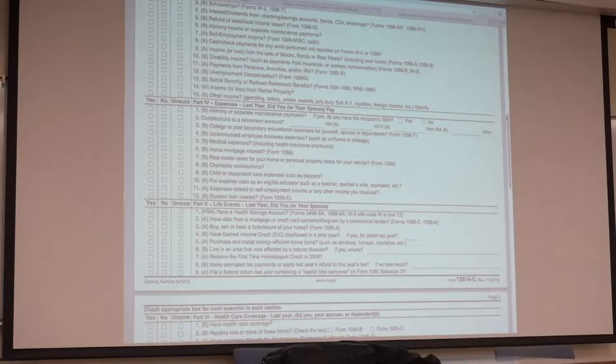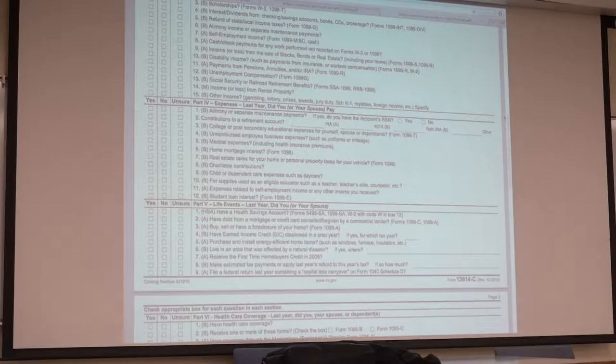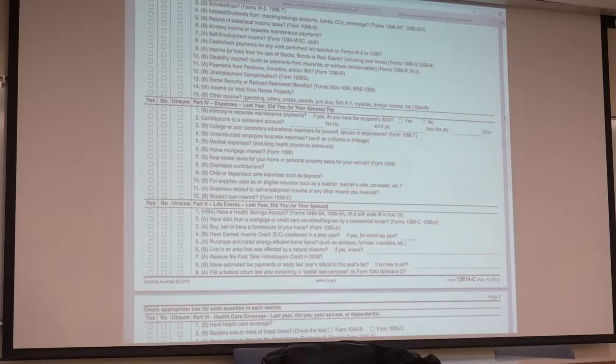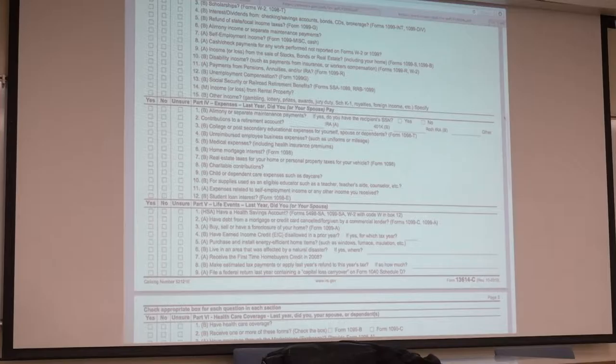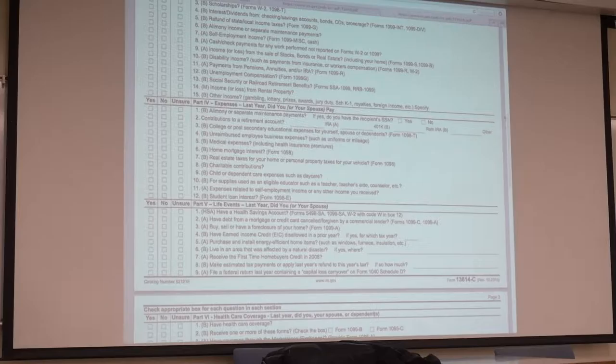You might also run into clients that say, hey, I have all my receipts, because I've had people bring boxes of receipts. I need to itemize my deductions. I want to say over 99% are going to take the standard deduction. Just to save the headache, let the taxpayer know if they bring a box of receipts. Does anyone know what the standard deduction amount is? $6,300. Unless they own a home, they're not going to be able to itemize more than likely.